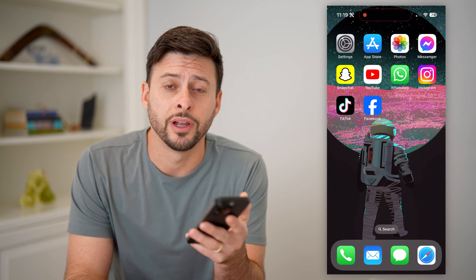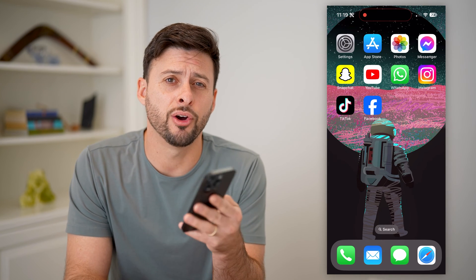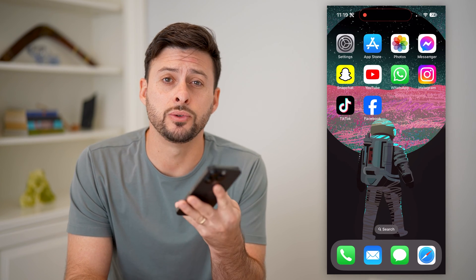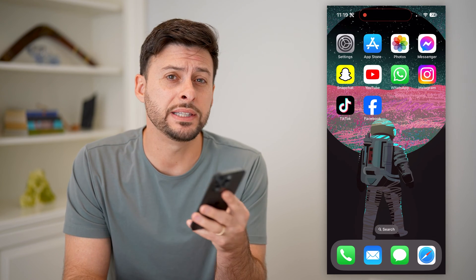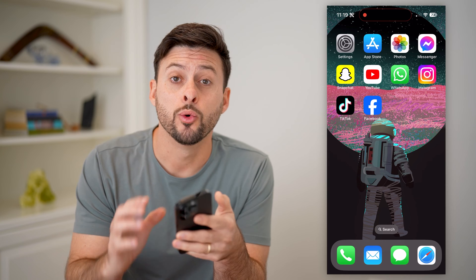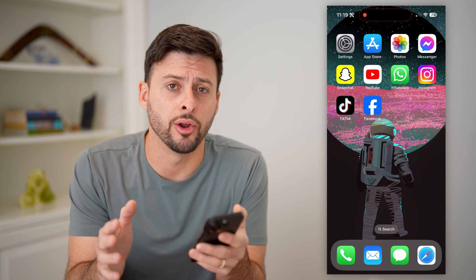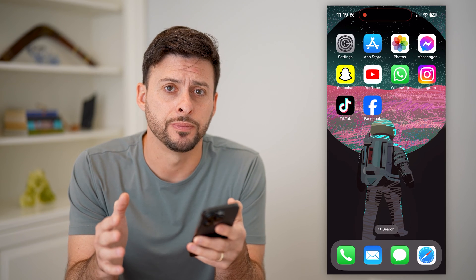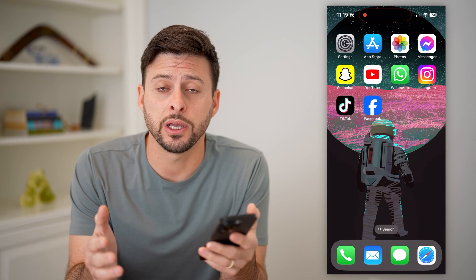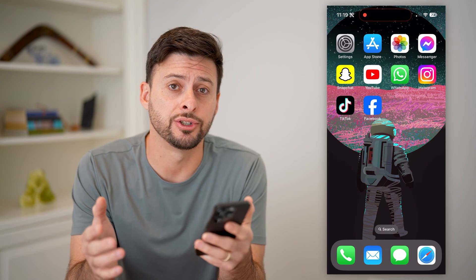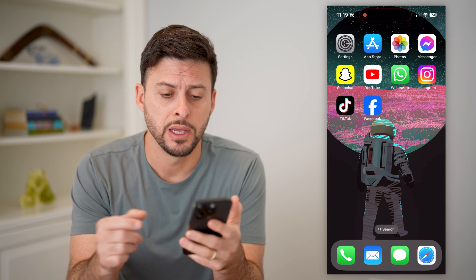Hey guys, Trevor here, and in this video I'm going to show you how to leave a WhatsApp group without a notification. It's pretty quick and easy, so let's jump right in.